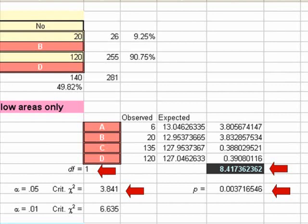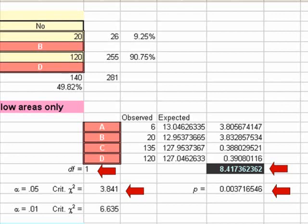We see our p-value. Our p-value tells us what the probability of being wrong is if we reject the null hypothesis. In this case, it says our probability of being wrong is just 0.0037, which is pretty low. We can tell this data is significant because our observed value, 8.417, is higher than our critical value of 3.841. So we know we're going to reject HO and say our data is significant.